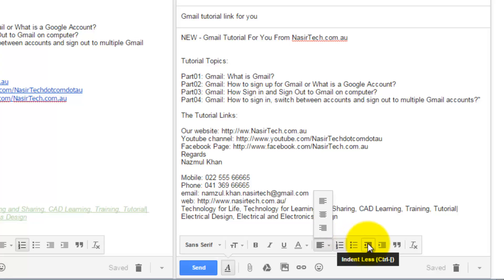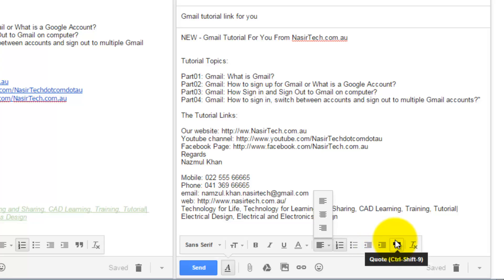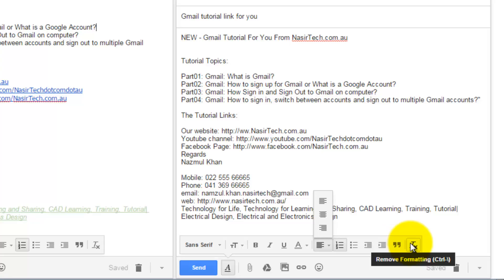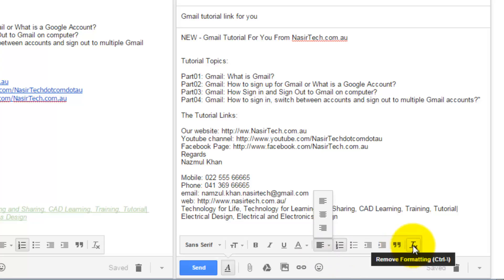Gmail also provides an option to increase the spacing from the left or right side using the Indent Less or Indent More options. Then we have Quotation, with shortcut Ctrl+Shift+9. There is also a Remove All Formatting option — if you have applied some formatting but don't want it anymore, just select that text and click this option to remove every formatting from your text.